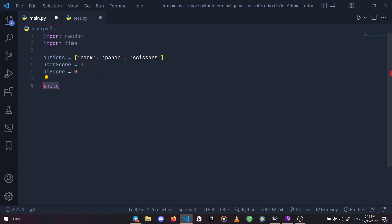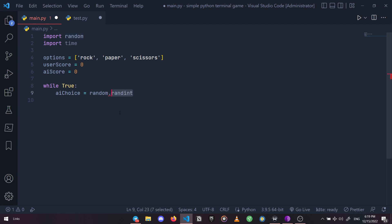Next let's define a pretty important while loop and set the condition to True to make it run infinitely. Now let's use random's randint method to get a random integer number in the range of 0 to 2 and store it in a variable named ai_choice.